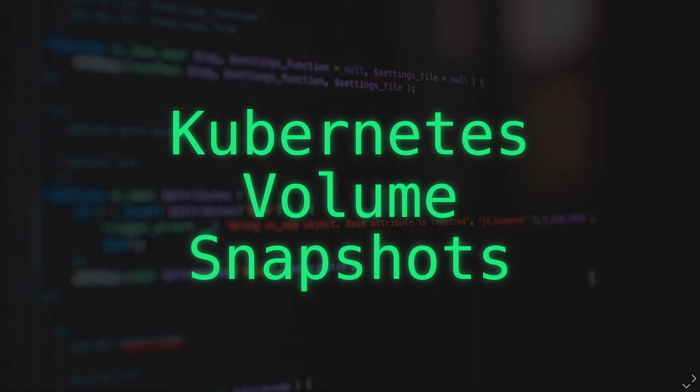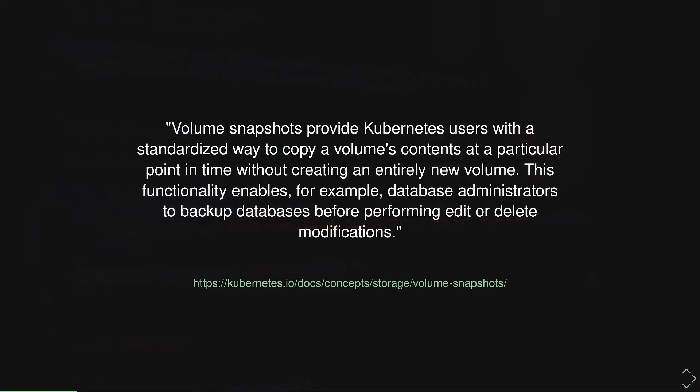Hello and welcome to this episode of Beyond the Readme, where we're going to take a look at Kubernetes volume snapshots. We'll take a look at the underlying API resources, understand how they fit together, and then look at some practical examples of snapshots. So what is a snapshot?